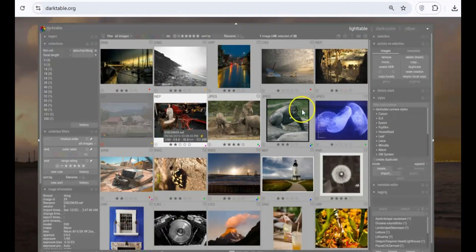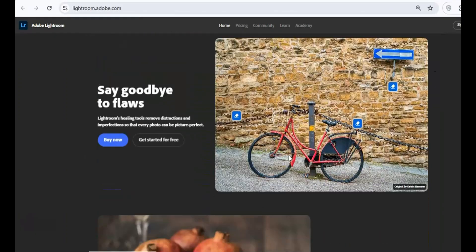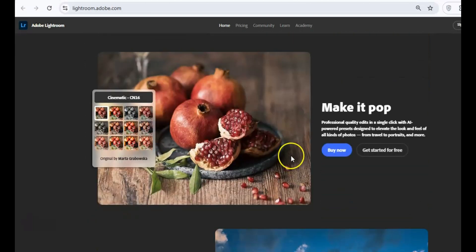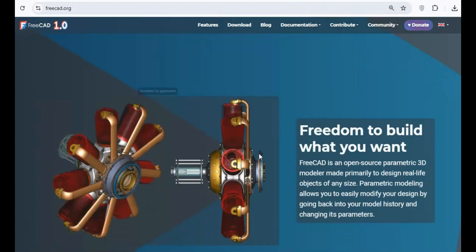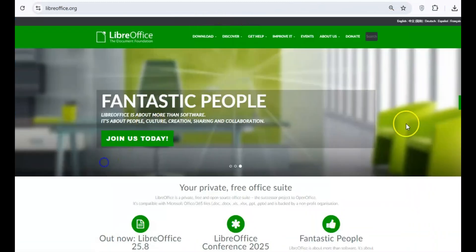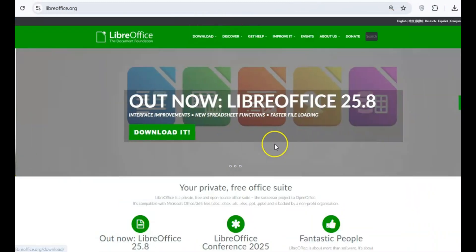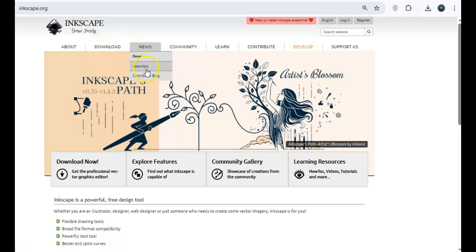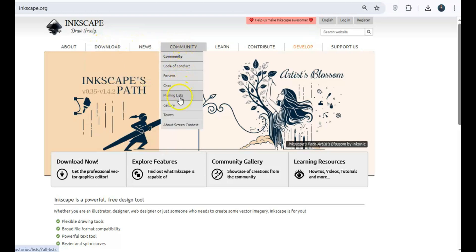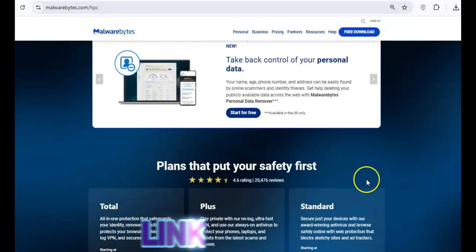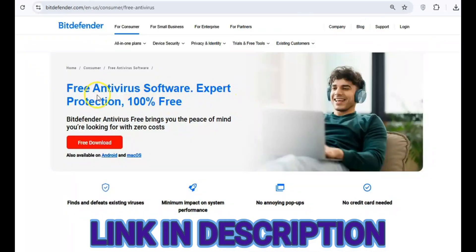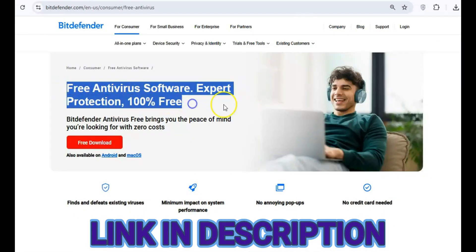Hey everyone! In today's world, software subscriptions can quickly drain your wallet with their monthly and annual fees. But why pay when you can get equally powerful tools for free? In this video, we're diving into the best free software alternatives for every task — no subscriptions, no hidden costs, just great tools to get the job done. All the software we mention today will be linked below in the description so you can try them out for yourself. Let's jump right in!